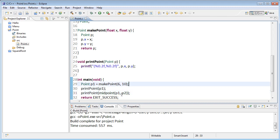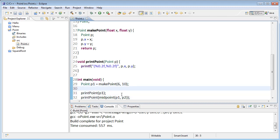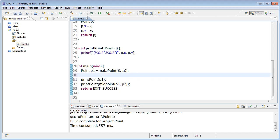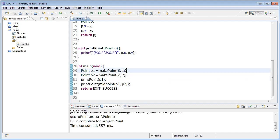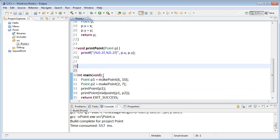So I'll go back up and write point p2 equals make point 2, 7. Well, for this to run, I need to write the midpoint function.